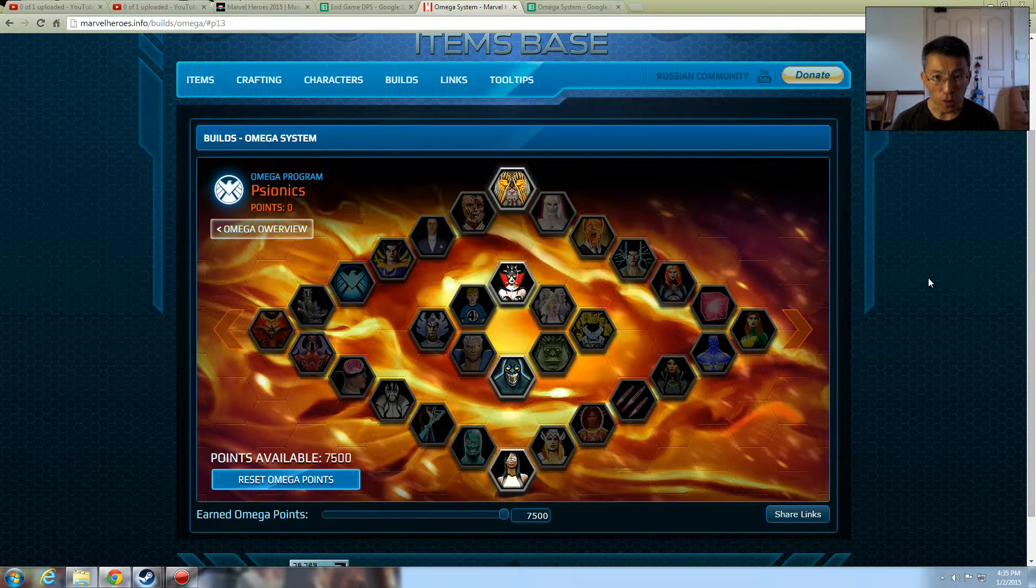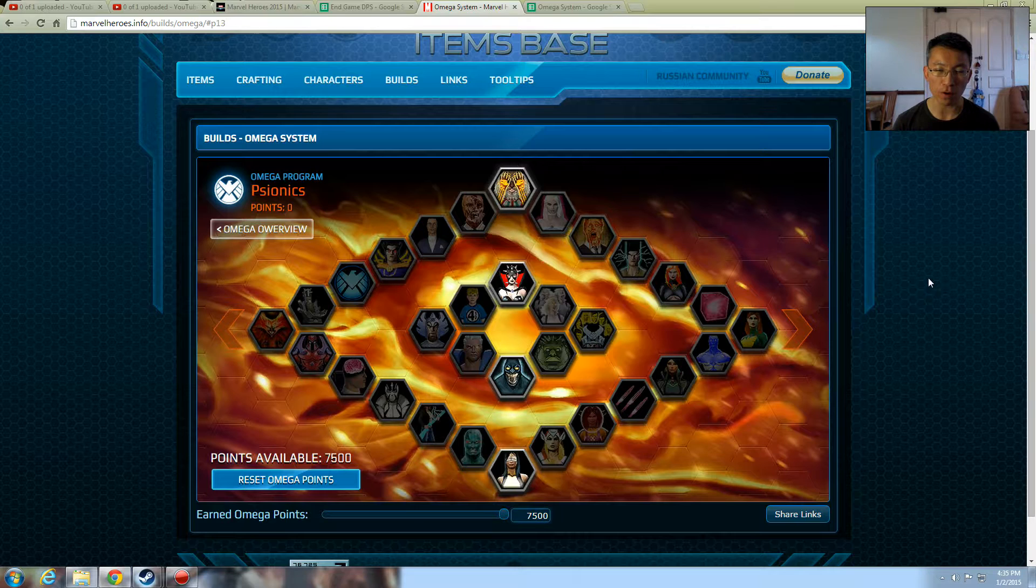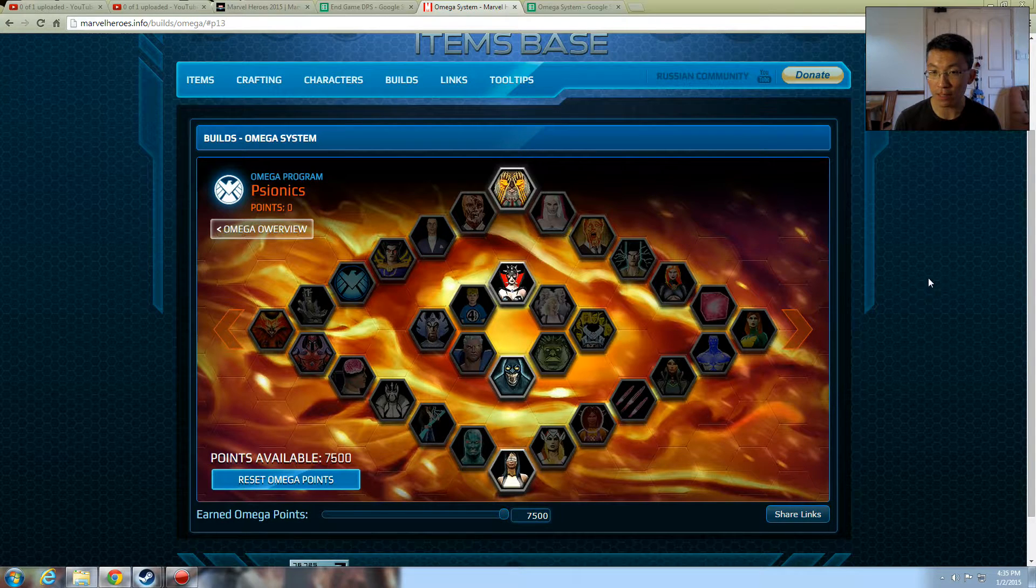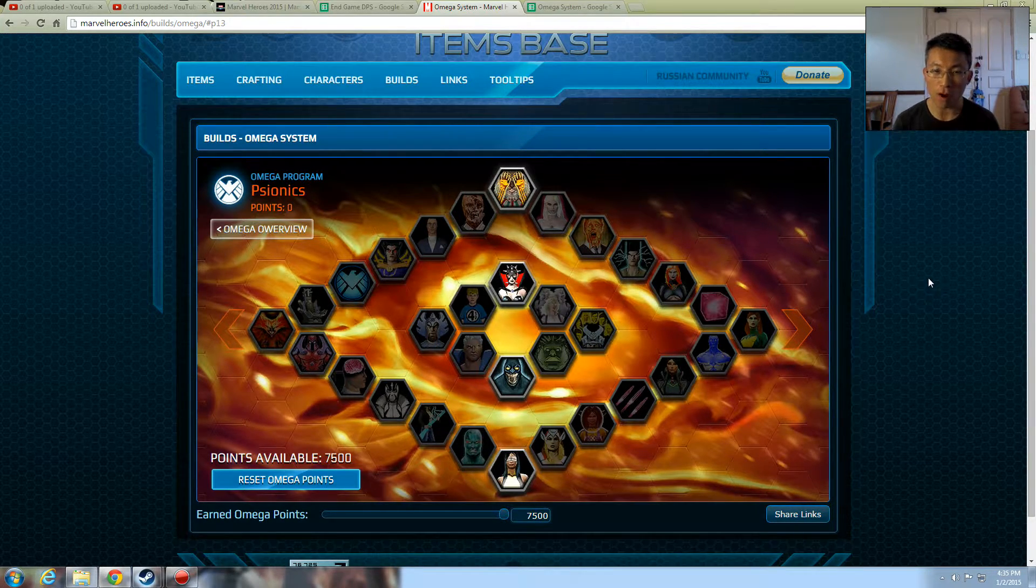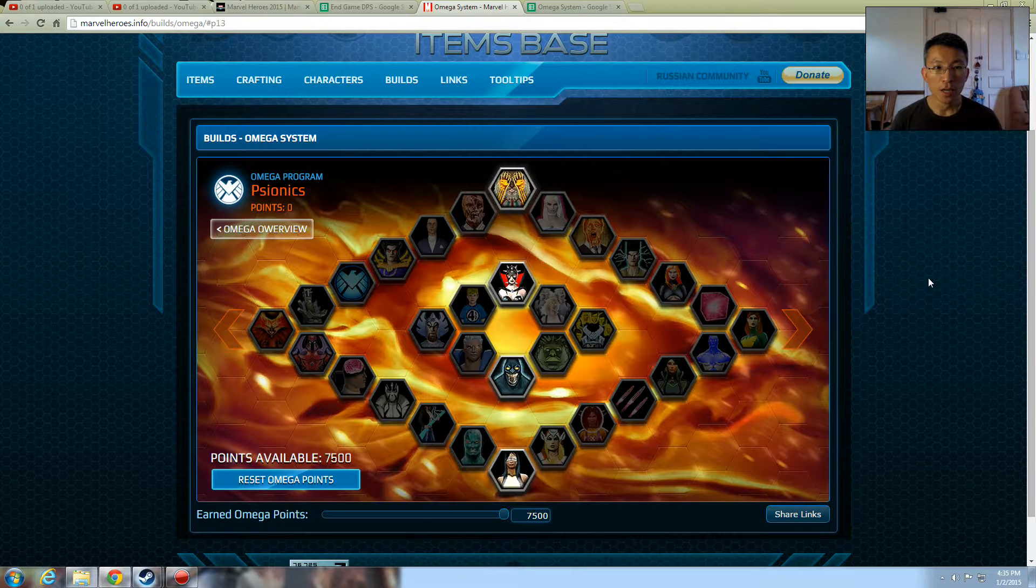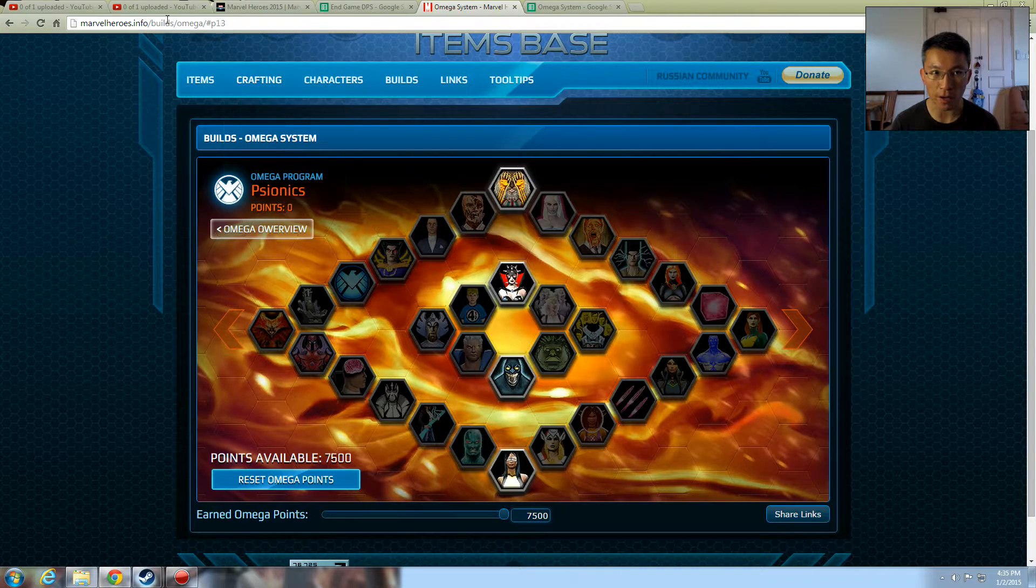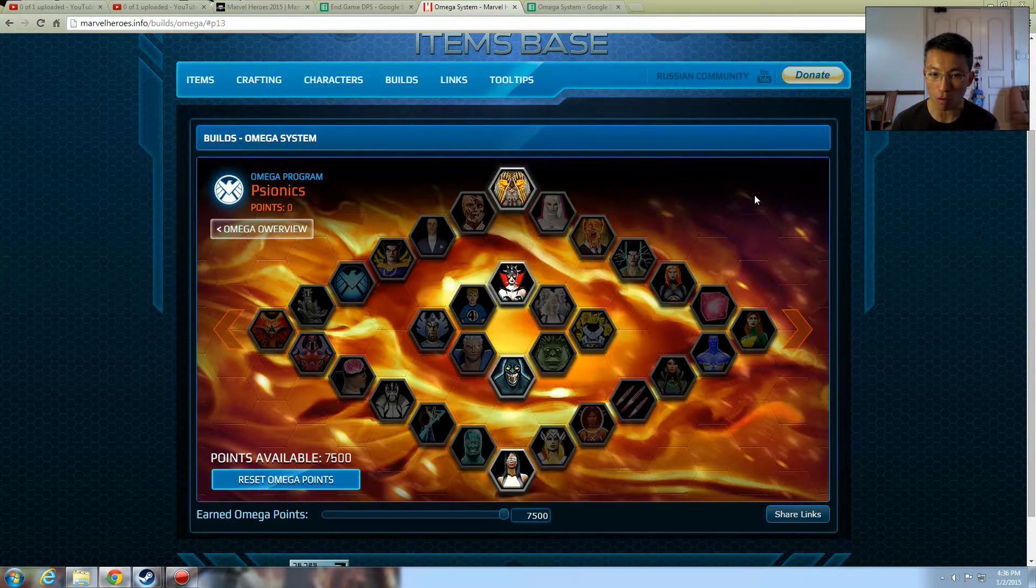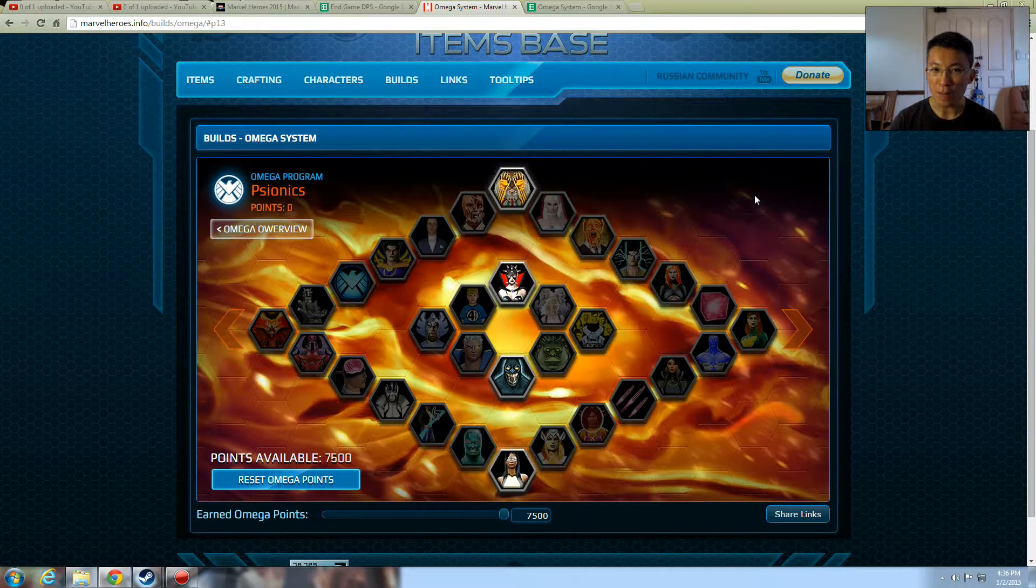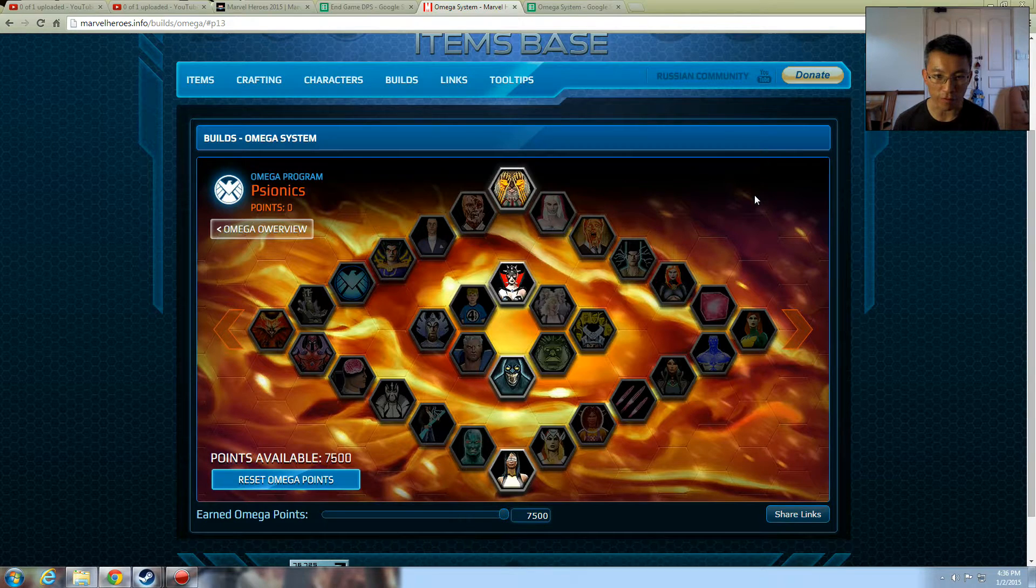Without further ado, I'm going to use some illustrations here and show you how you can work out what is best for you. Because you may have very high Omega points or very low Omega points. Your appetite in paying something expensive may be different from other players. So you decide how deep you want to go into a node and you apply the same standard across the entire system. The first thing that you need is a website that helps you to plan. So the website that I use is marvelheroes.info.